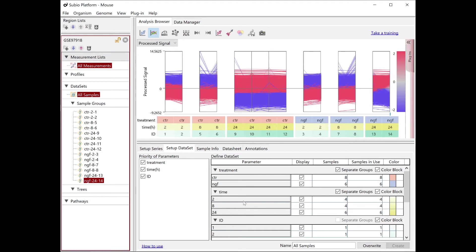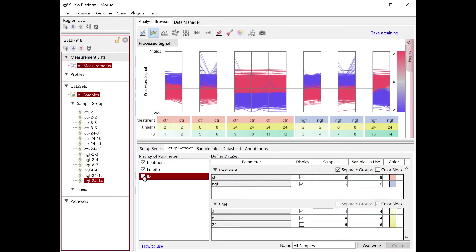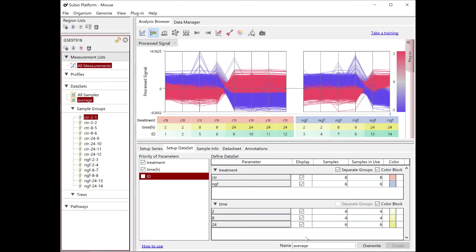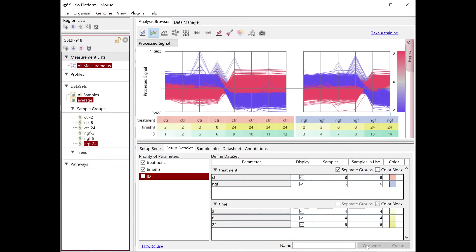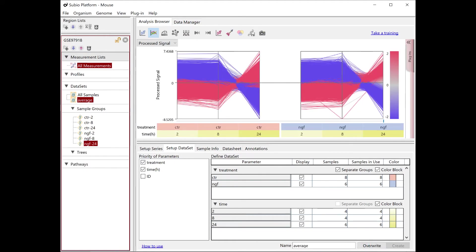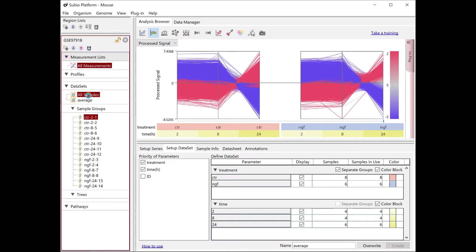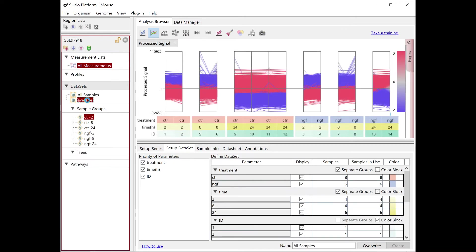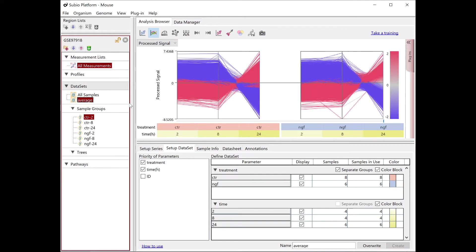In the Priority of Parameters section, you can uncheck the IDs and save it as another dataset. We now have two datasets called all samples to see individual samples, and average to see group averages.